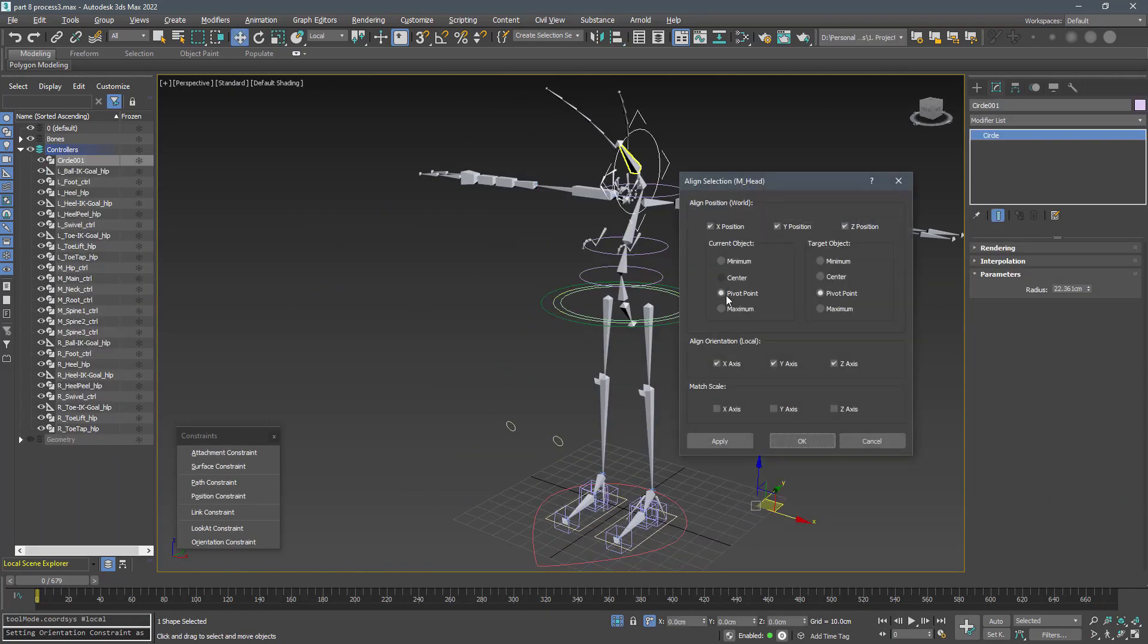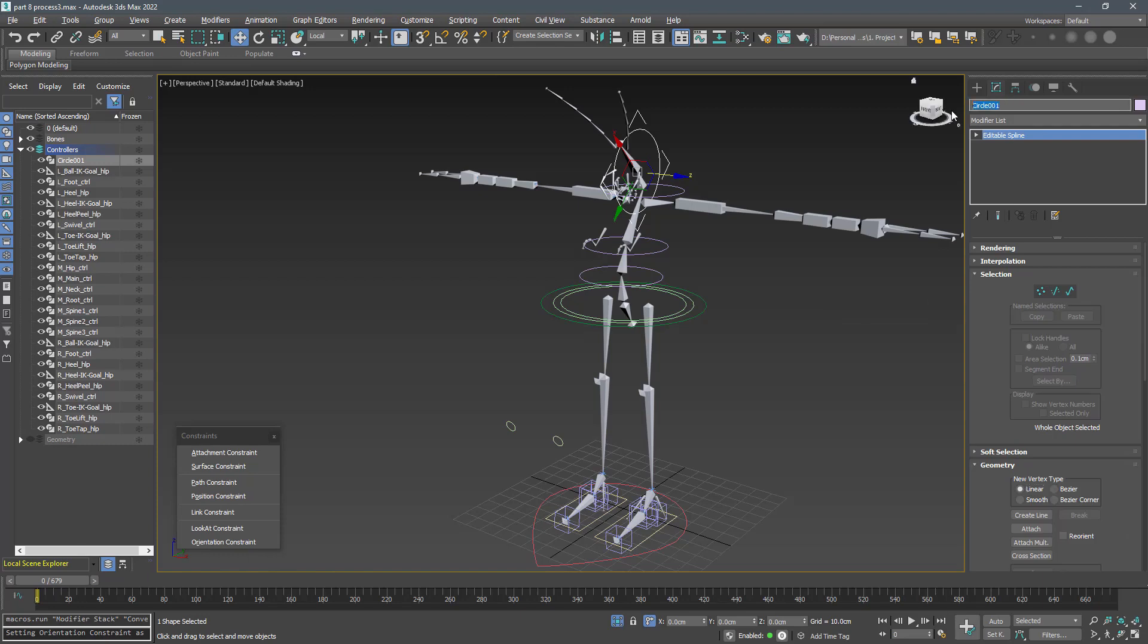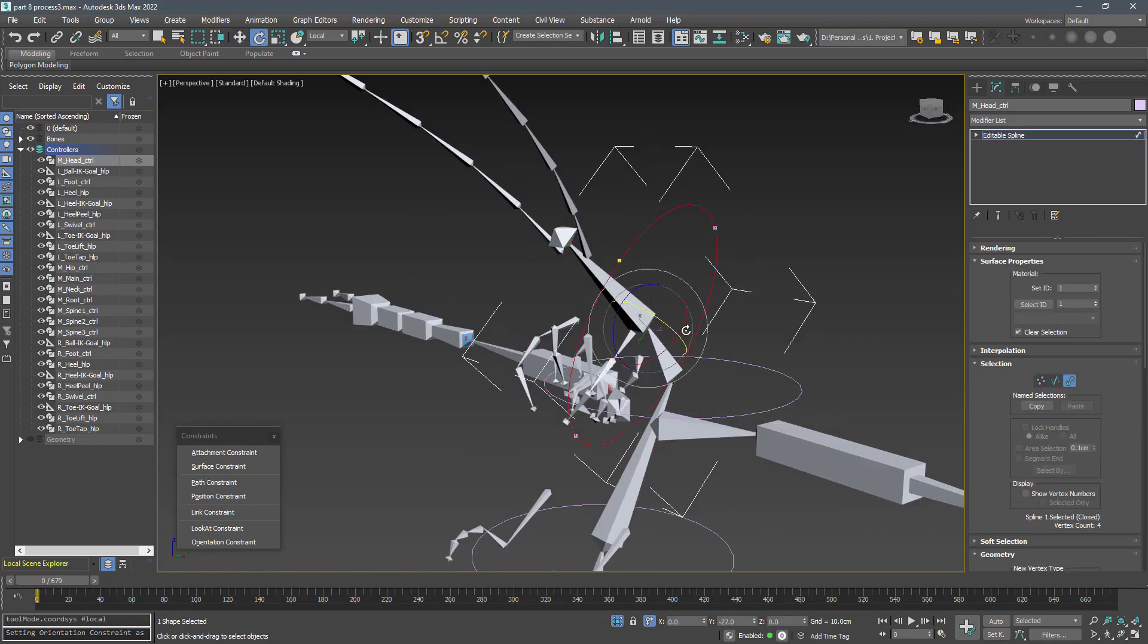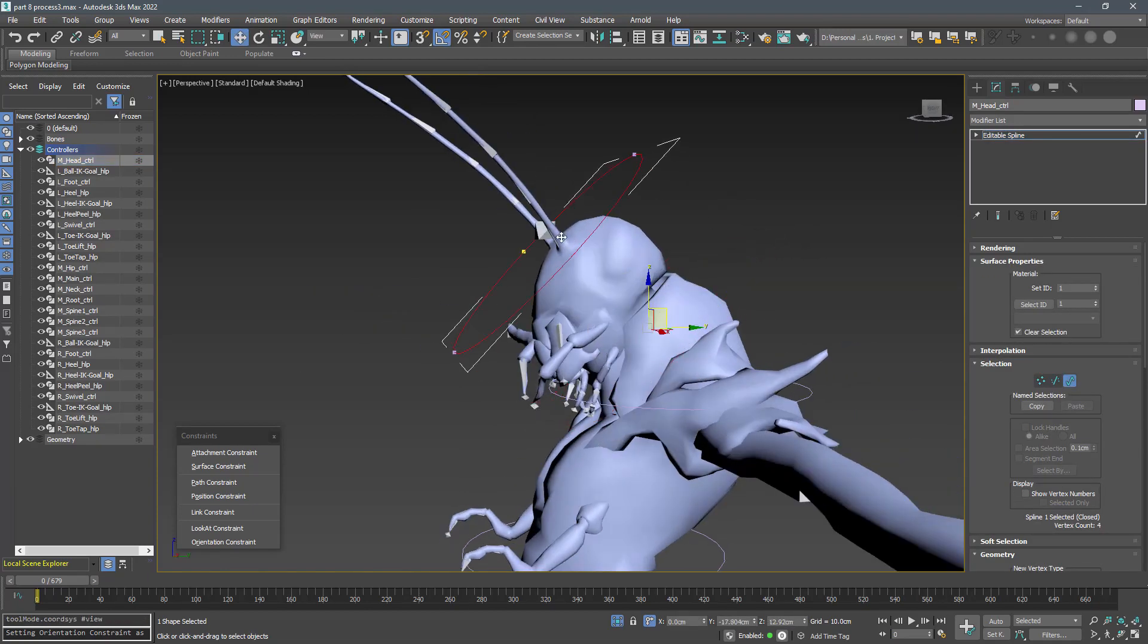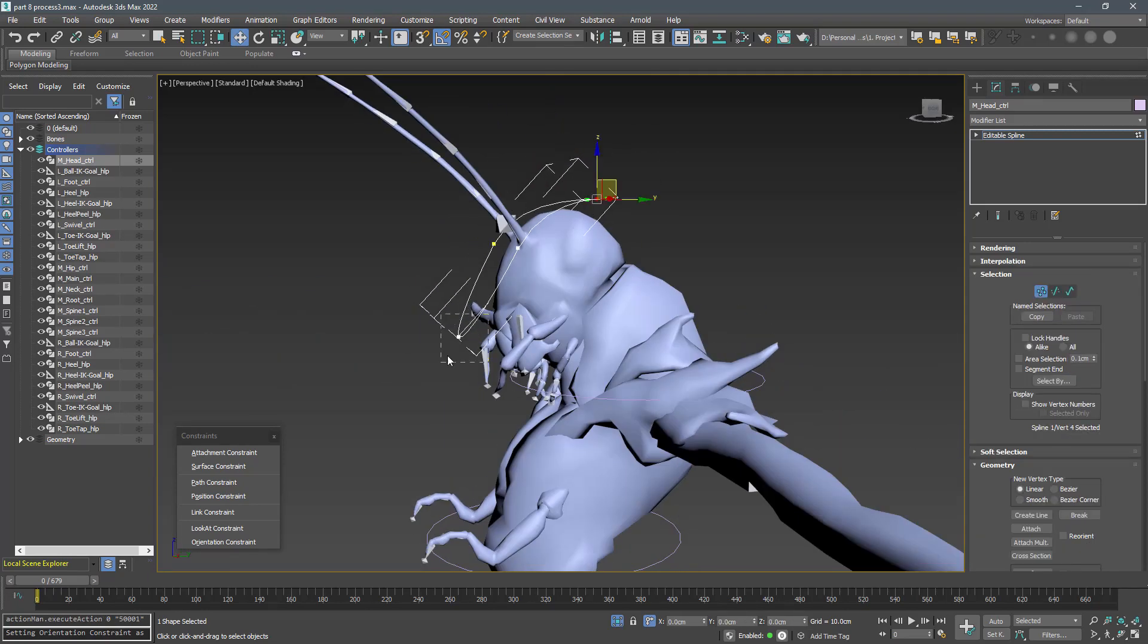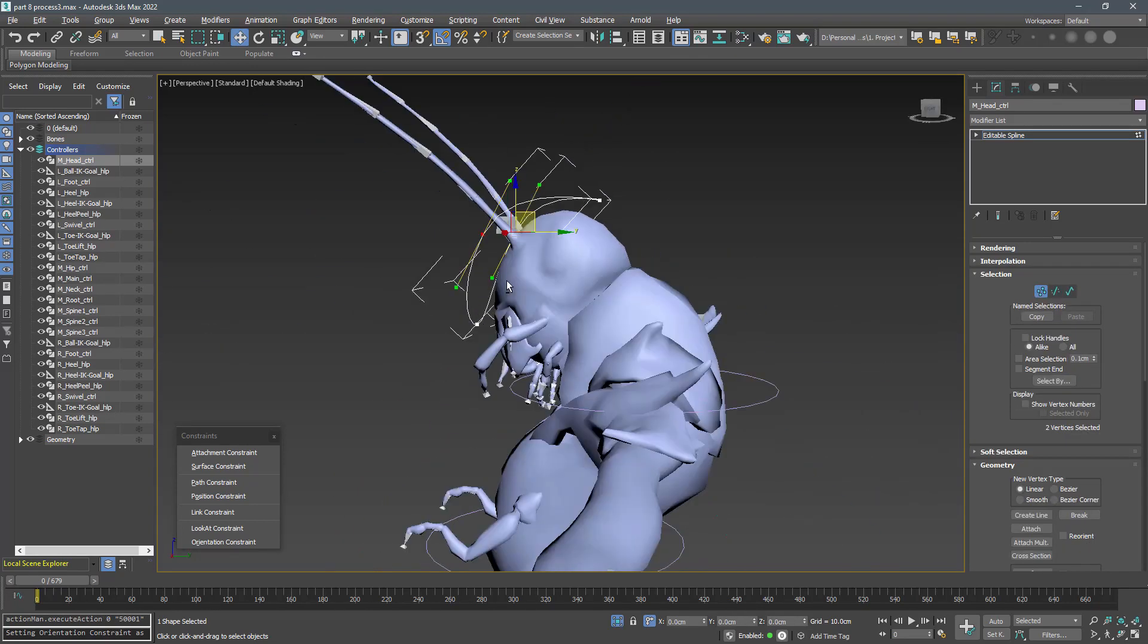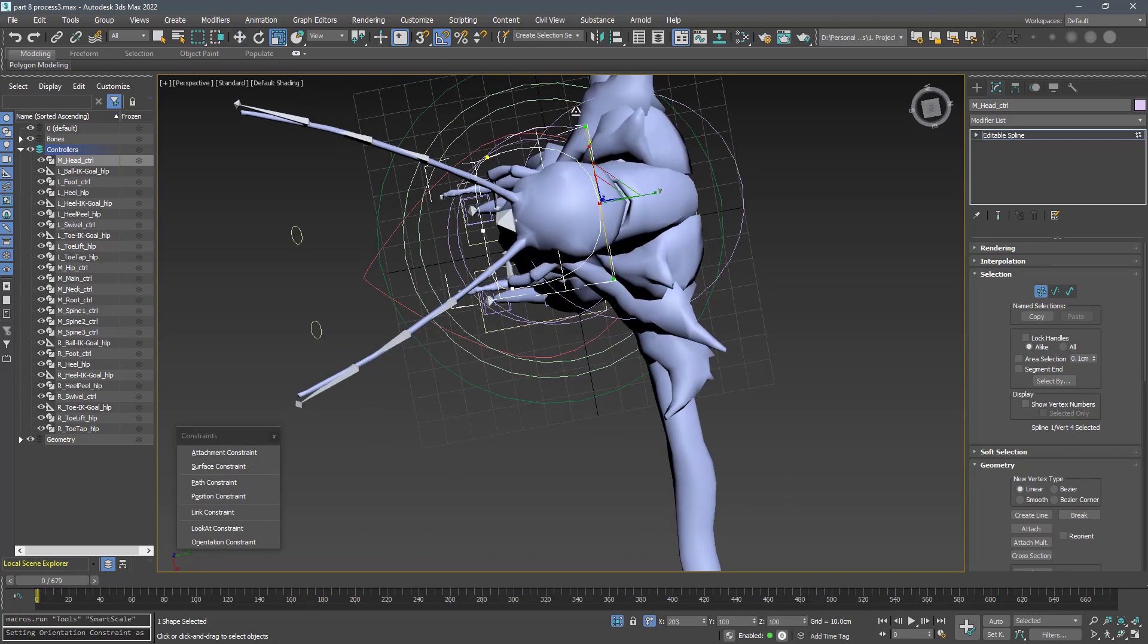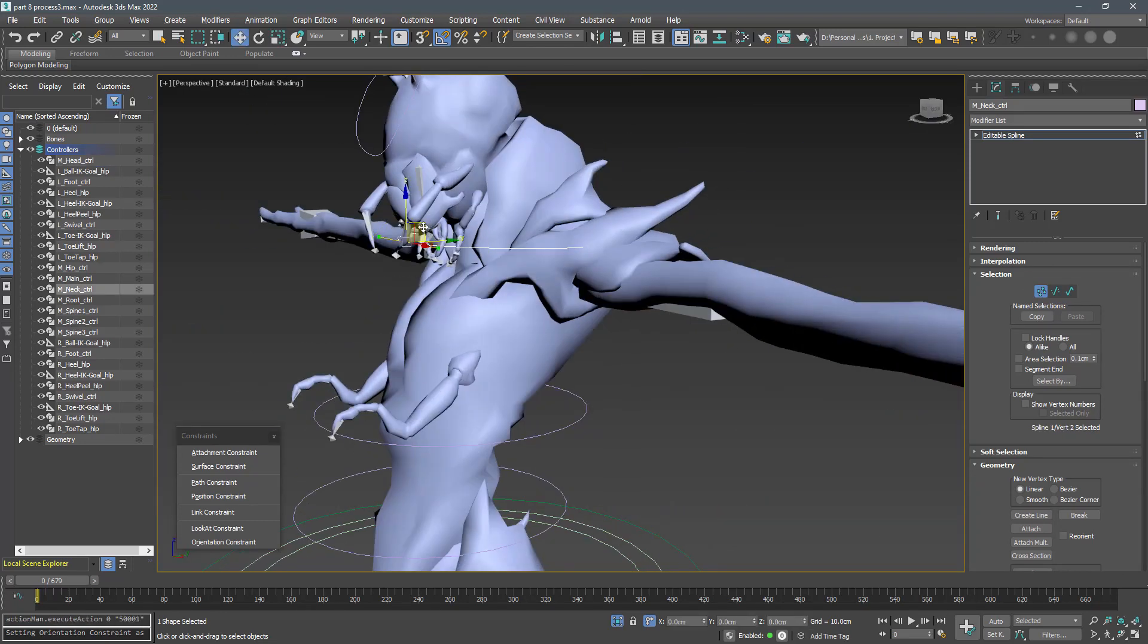Now it's time to create the head controller. Name it m_head_ctrl and edit the shape. I also want to edit the shape of the neck controller.